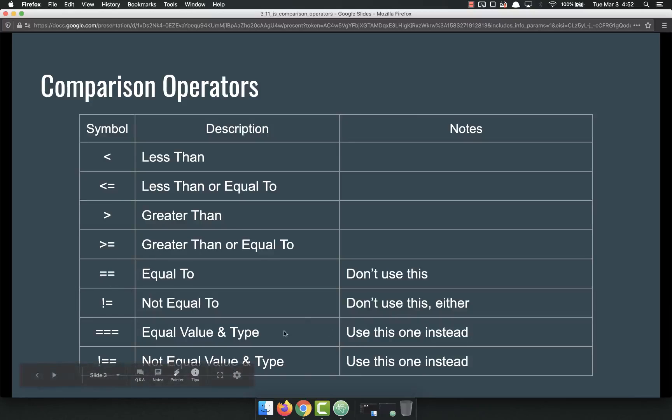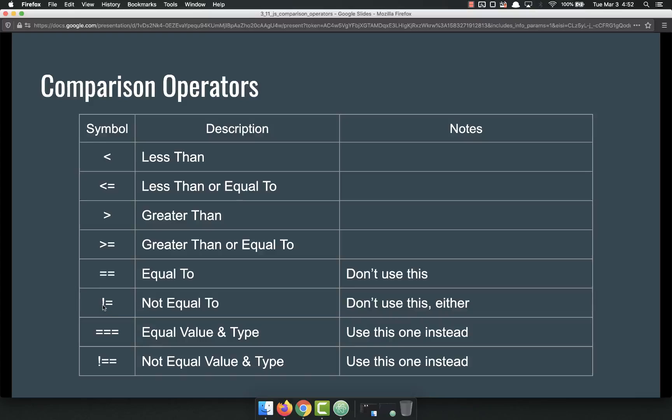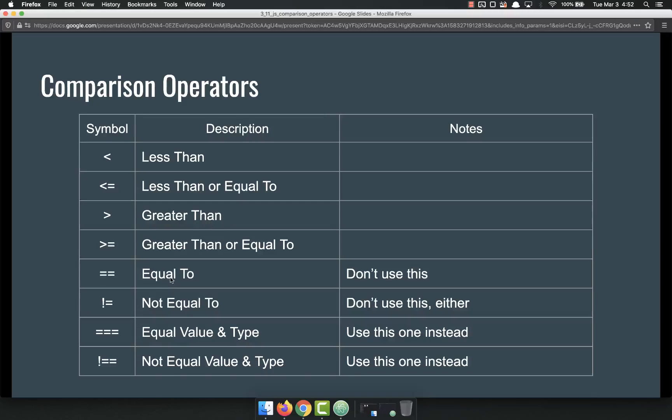These bottom four are the ones I want to talk about. Equal to is two equal signs. Not equal to is bang equal or exclamation point equal. Don't use these. We'll get into why not in a second, but don't use these.